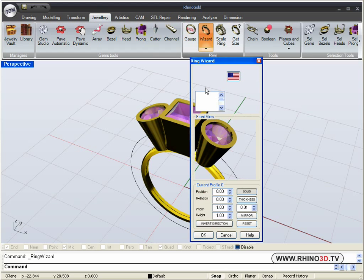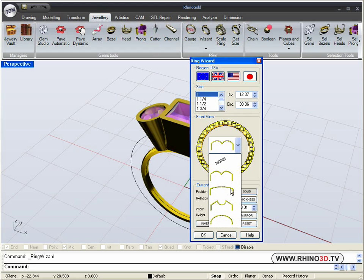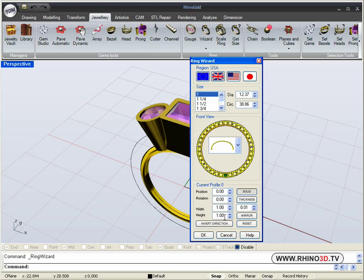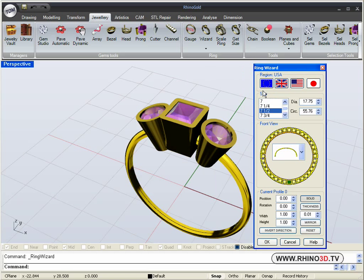Now we will create the shank. We use the ring wizard for that. We are going to place the size seven and a half. Let's move this out of the way.